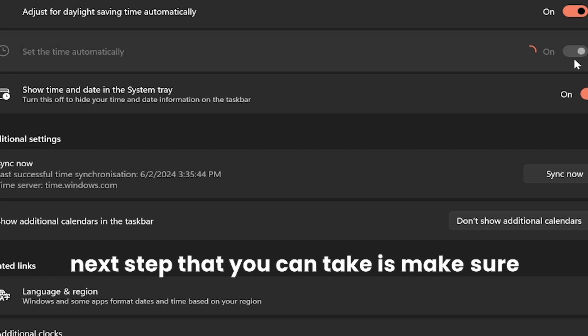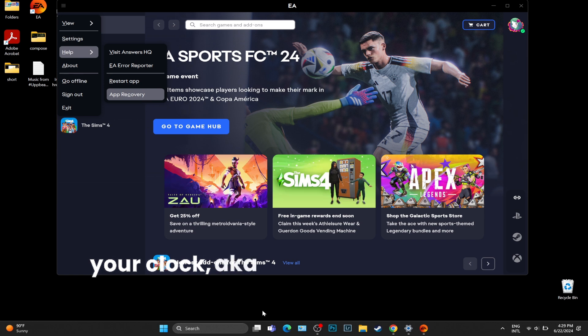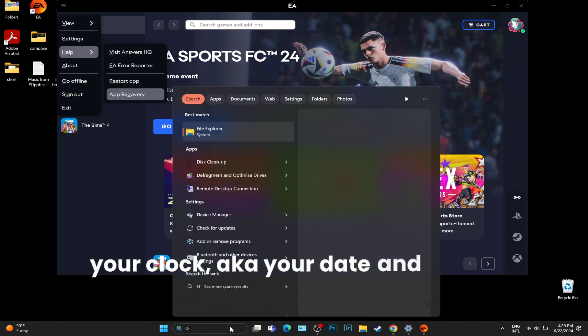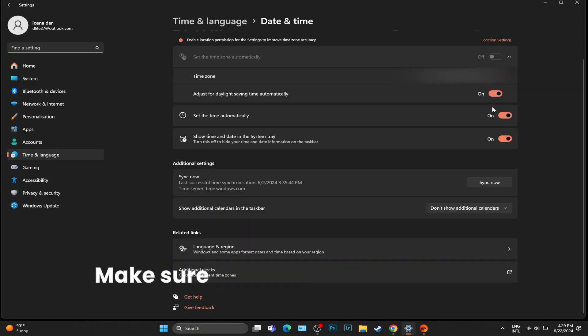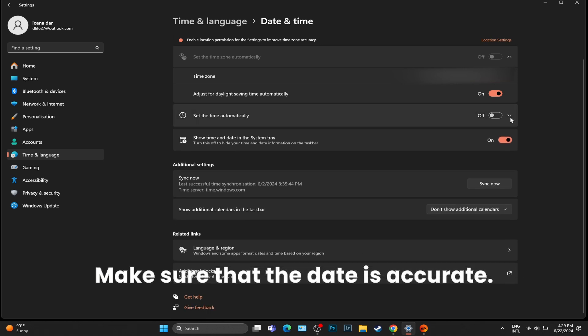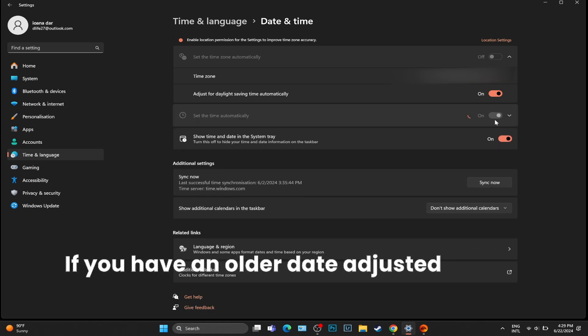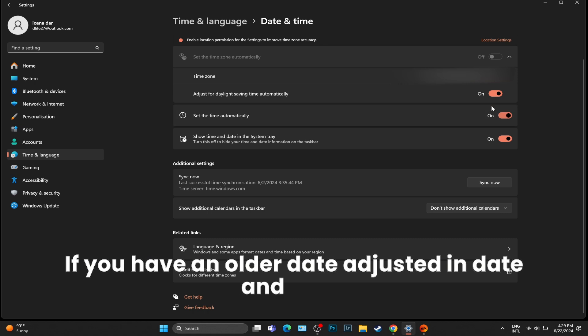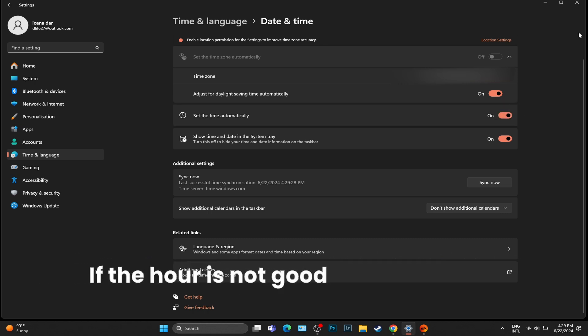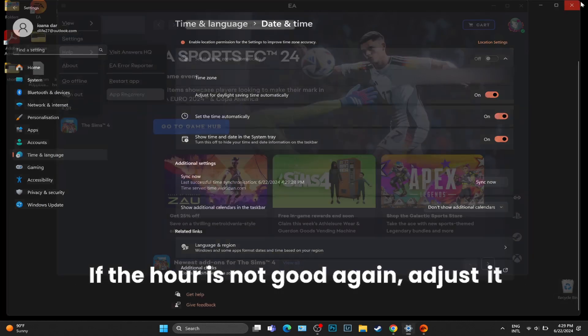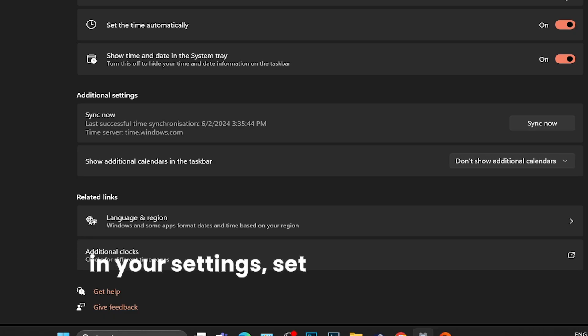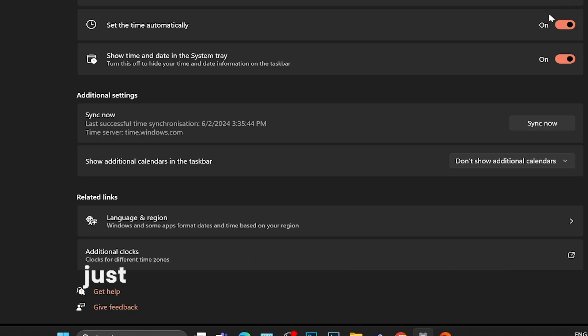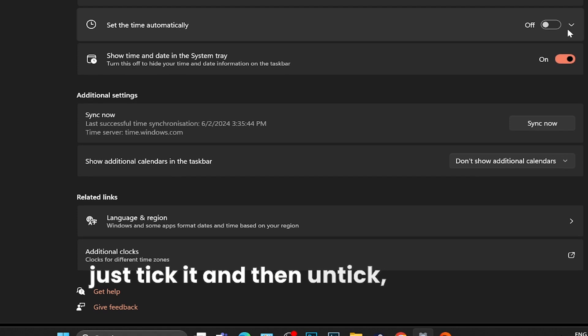The next step you can take is to make sure that your clock, aka your date and time, is synced. Make sure that the date is accurate. If you have an older date, adjust it in date and time. If the hour is not good, again adjust it in your settings. Set the settings to automatic, or just untick and tick until it syncs up.